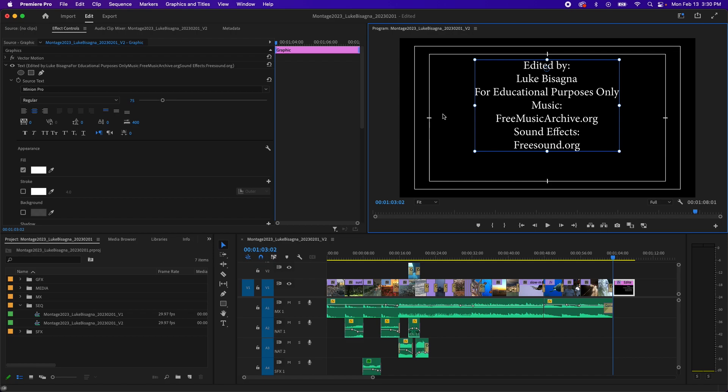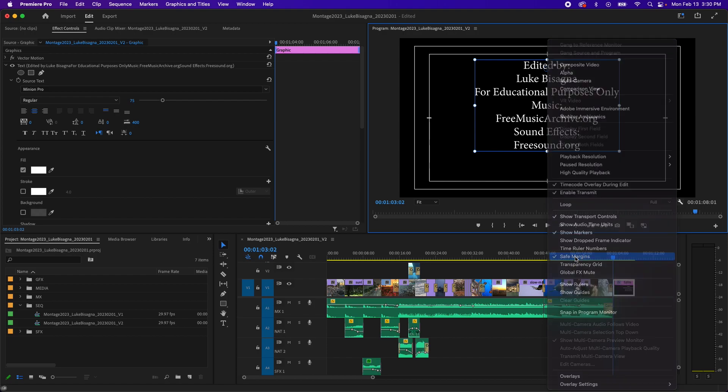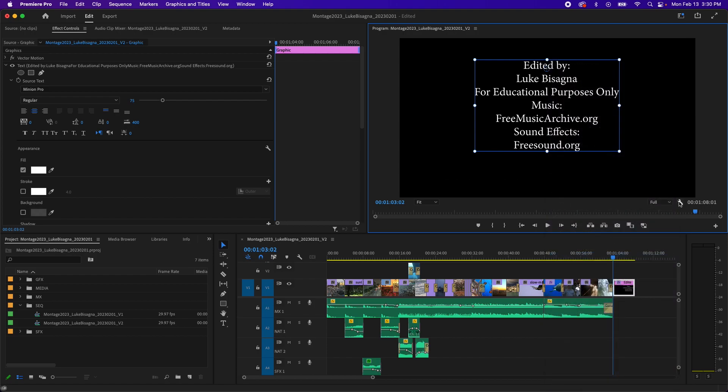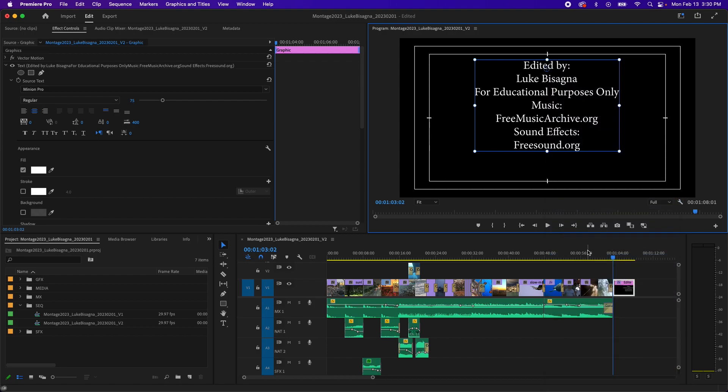Now you can toggle these guides for action and title safe on and off by using the wrench in the lower right corner of the program panel. Click on that and you get all these choices here. Safe margins is the one that actually turns on and off those guides. So there you go.